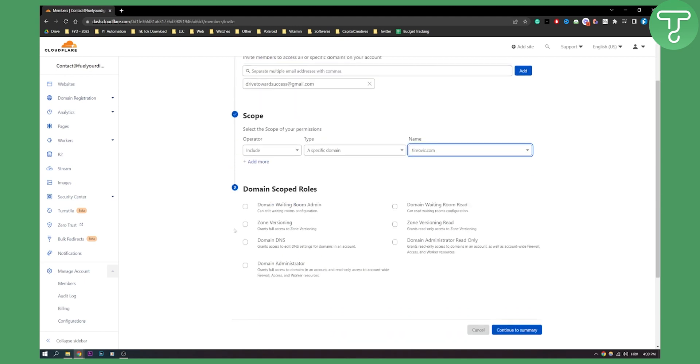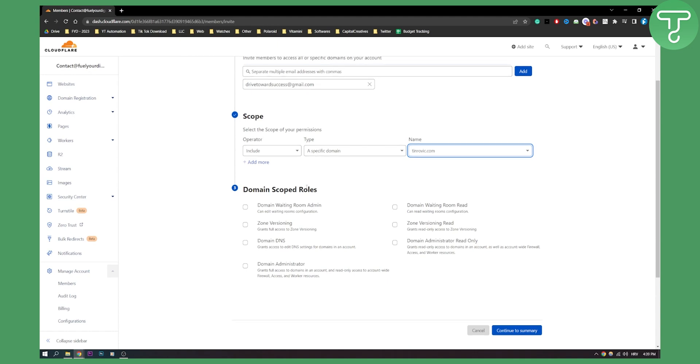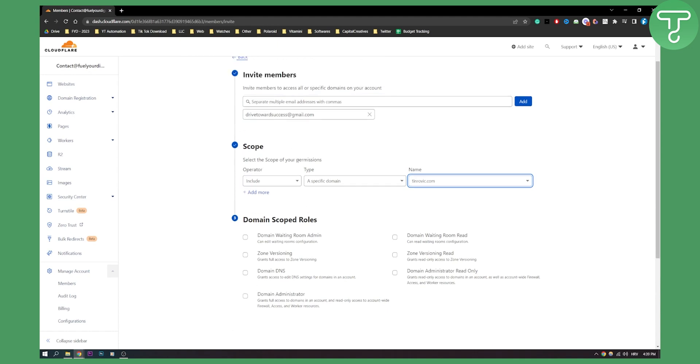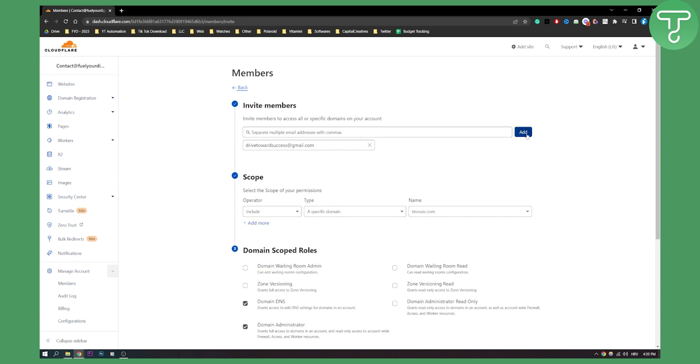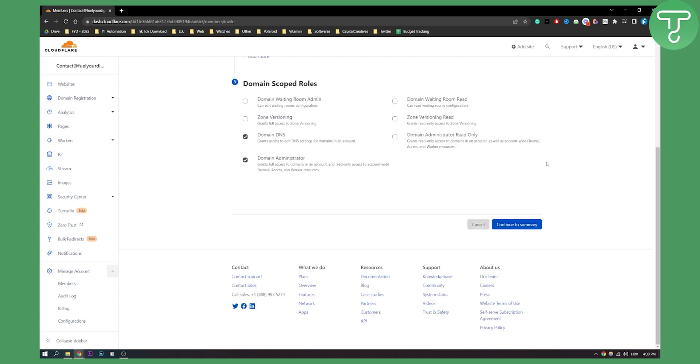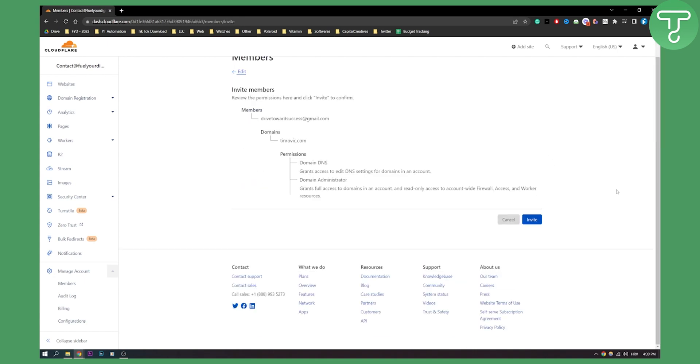Now, domain scoped roles—what can this person do on the domain? Let's say only domain DNS. Is this a domain administrator? If it is, then we can do this and click add or continue to summary.